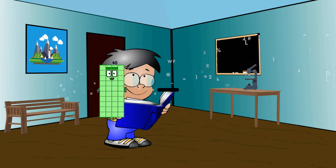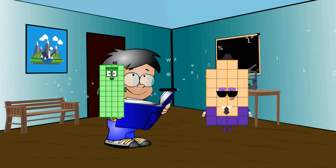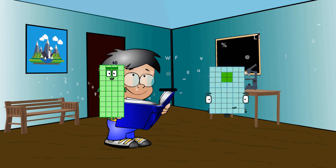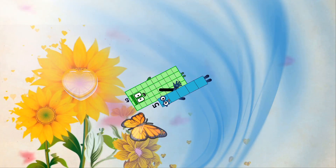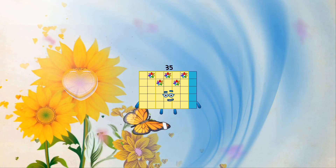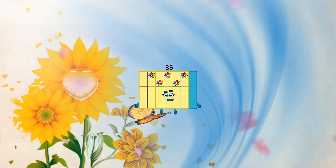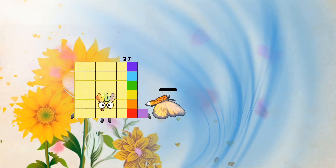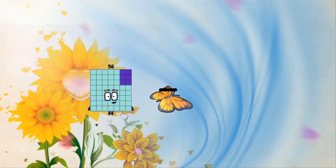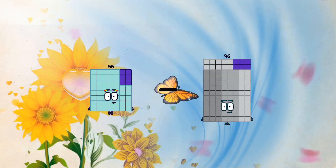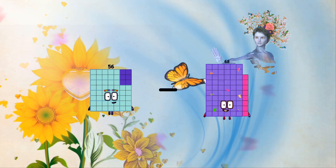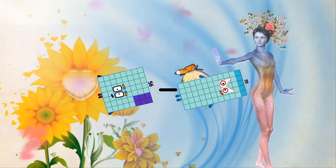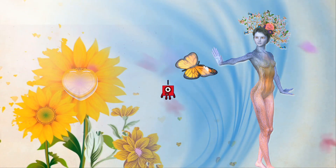40 minus 5 equals 35. 56 minus 55 equals 1. 71.